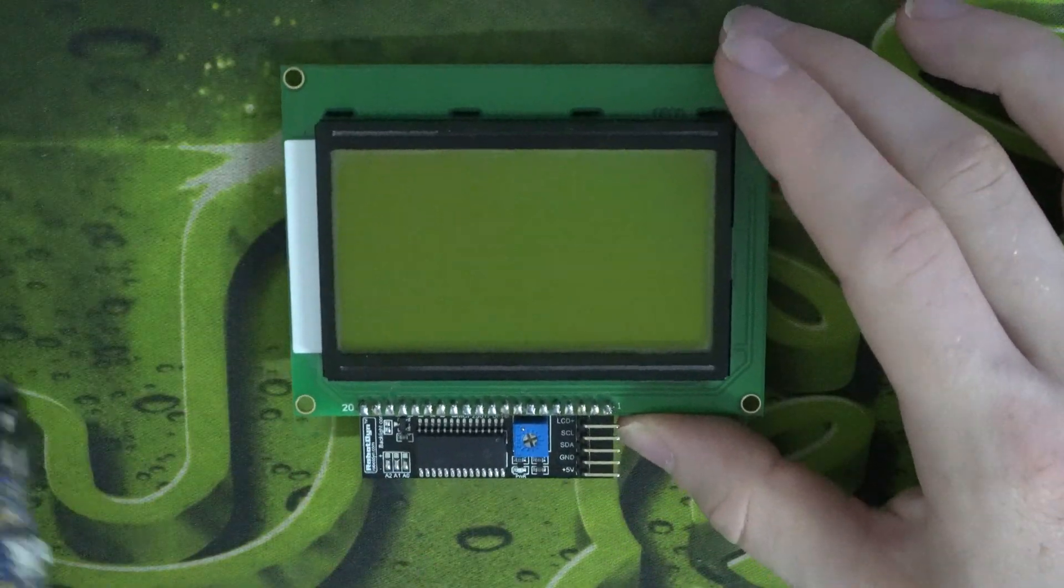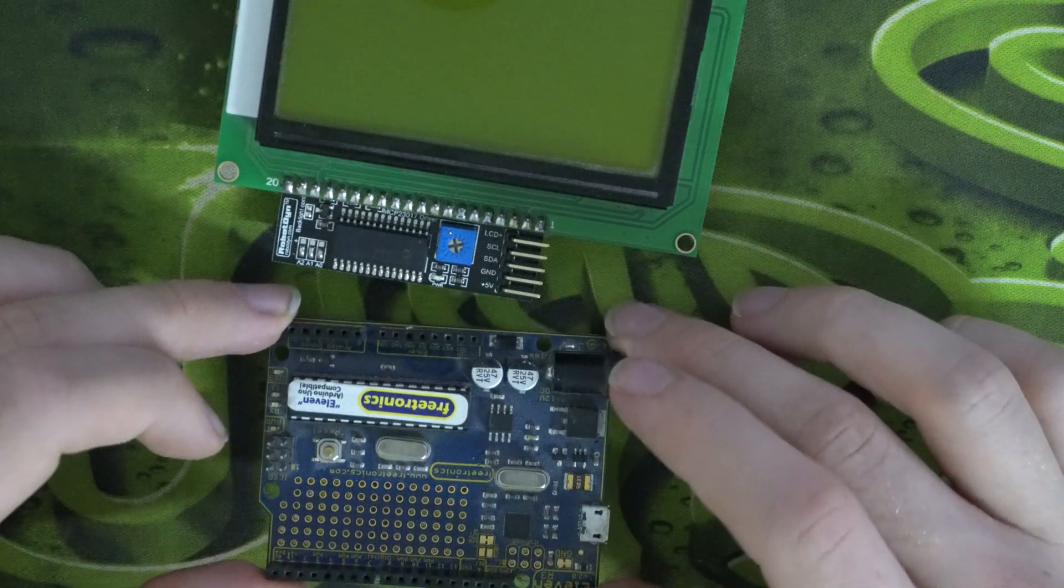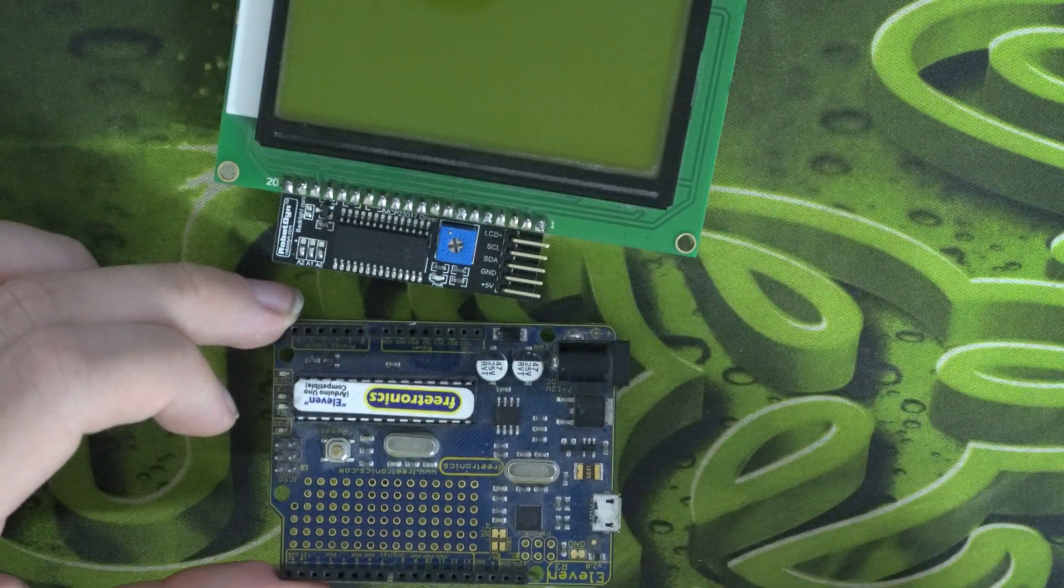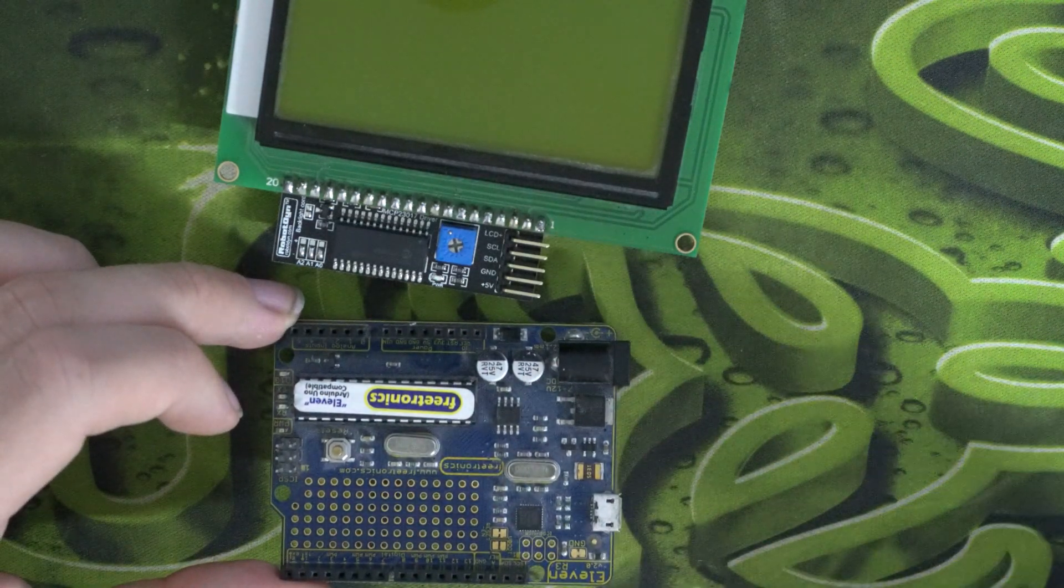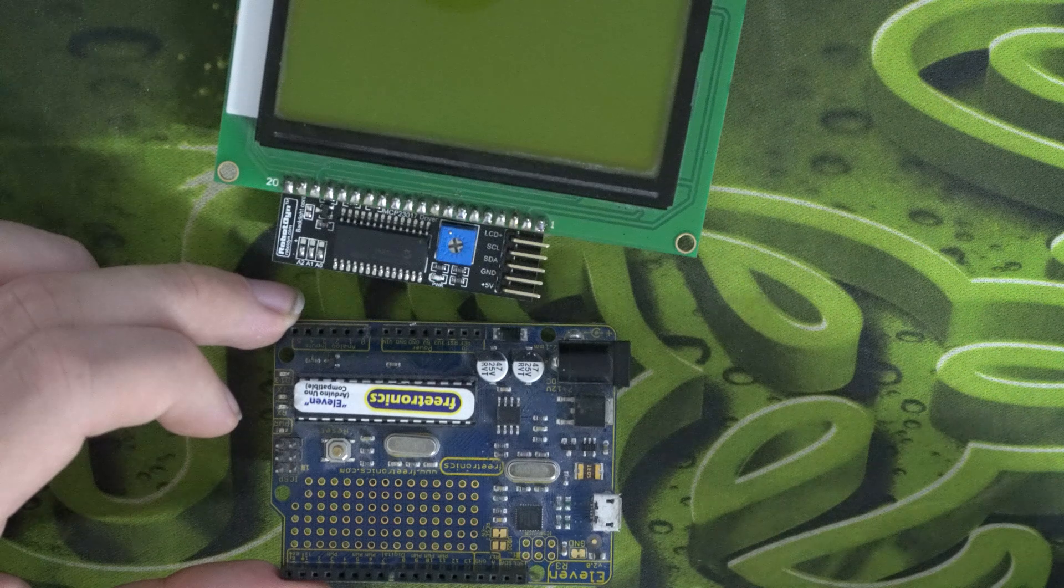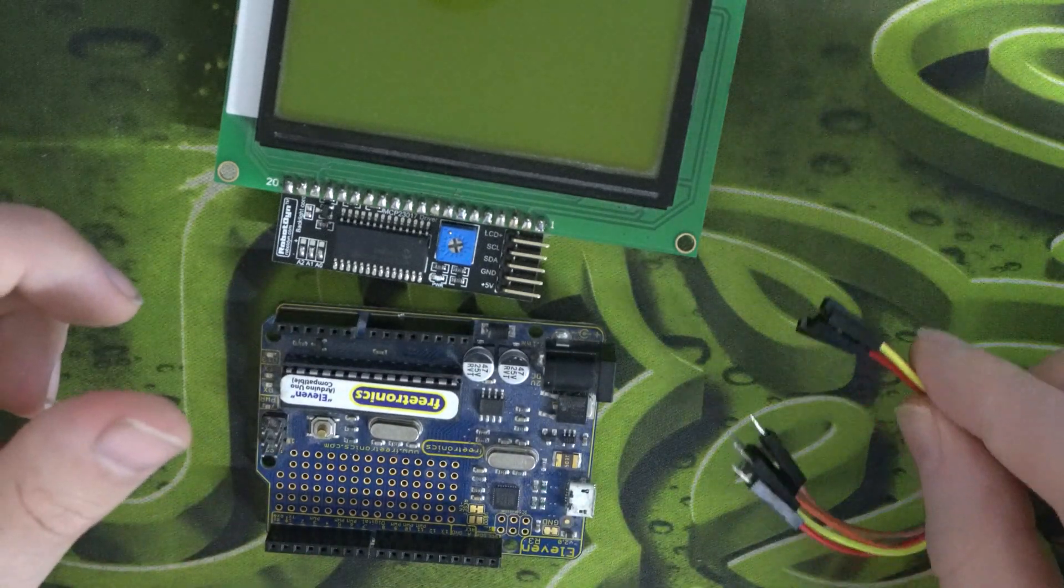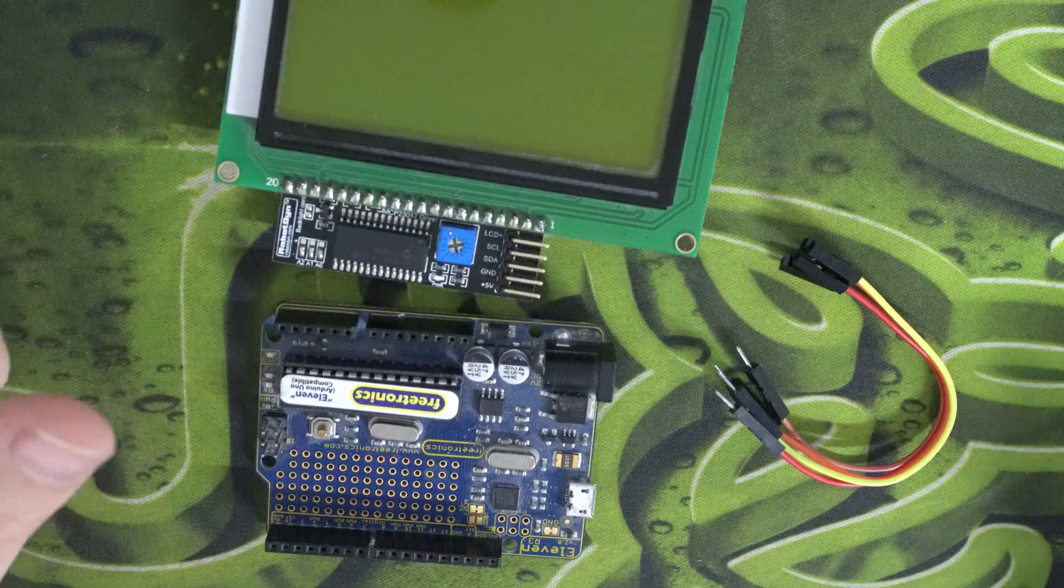So then we've got Arduino Uno. This is actually not the official Uno, but any compatible Arduino device will work fine. And then we just need some of these jumper cables.